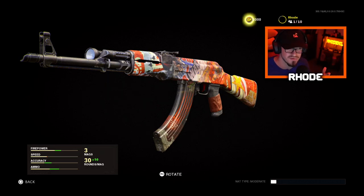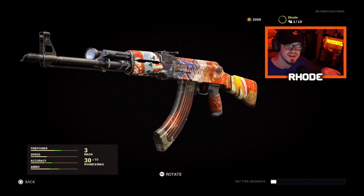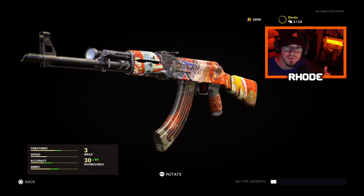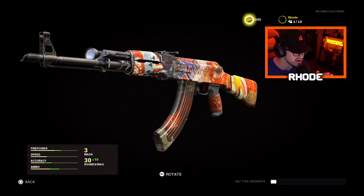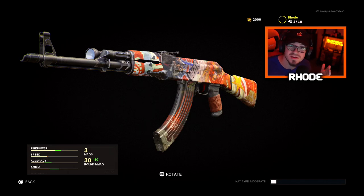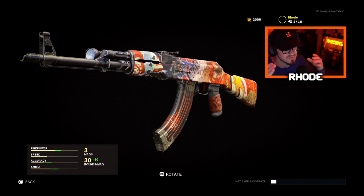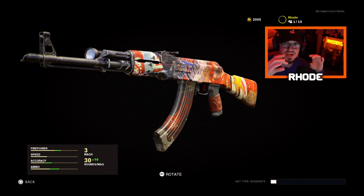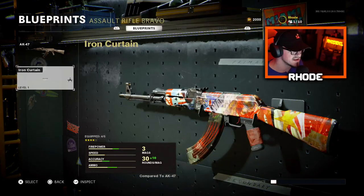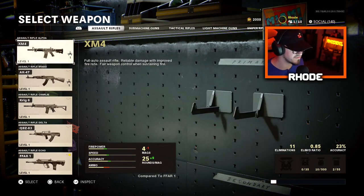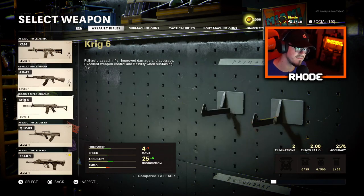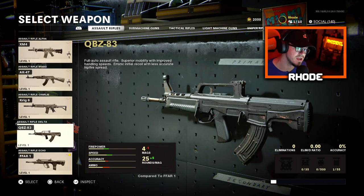I want to show you guys how to learn to control the recoil of the base weapon. Obviously once you get attachments and level each weapon up, there's horizontal recoil control and vertical recoil control. But if a weapon doesn't have any horizontal recoil, you don't really need that attachment — you just need the vertical one. Attachments can change things, but I'm going to show you the base version of all five. We've got the XM-4, AK-47, KRIG-6, QBZ-83, and the FFAR-1.